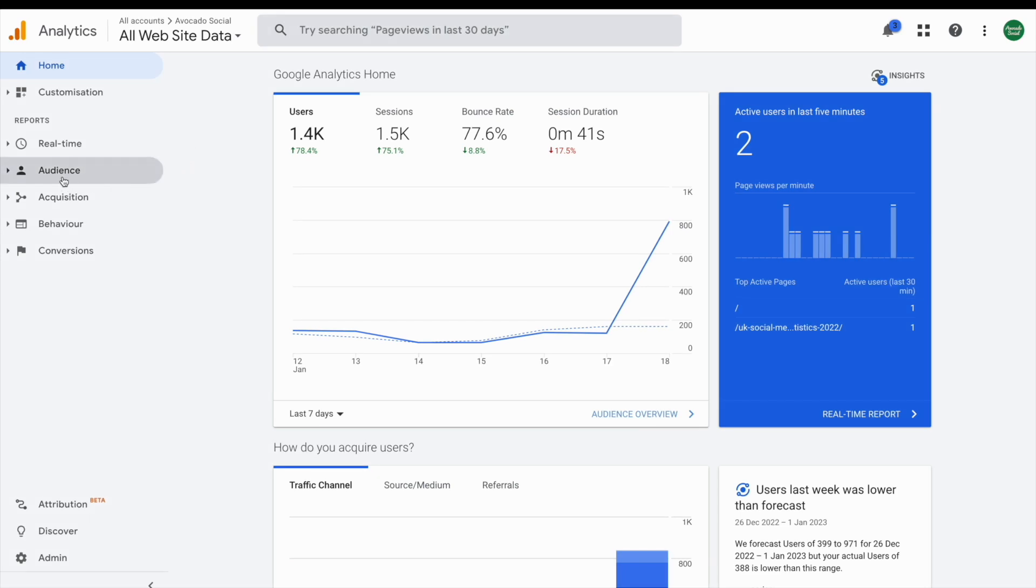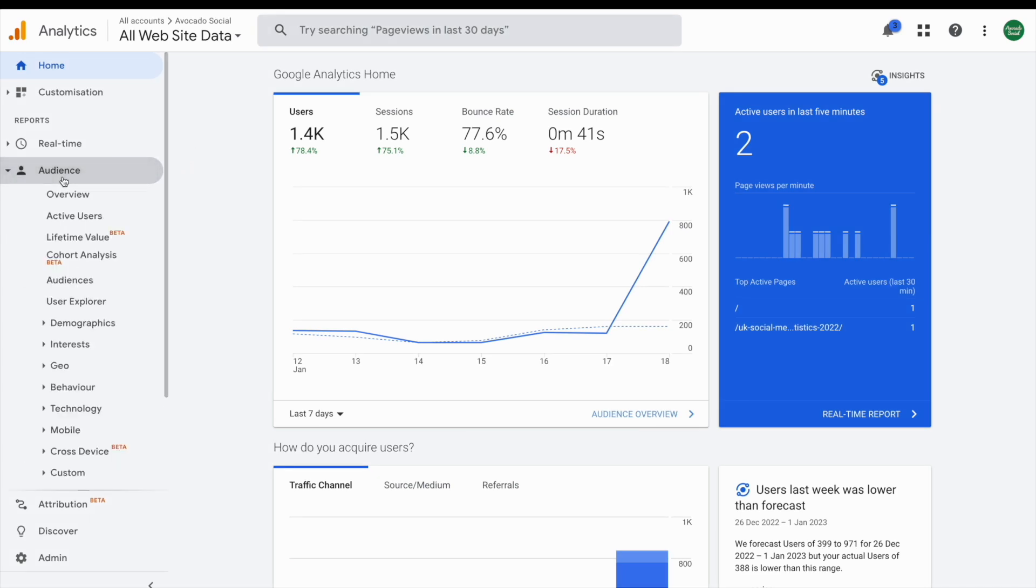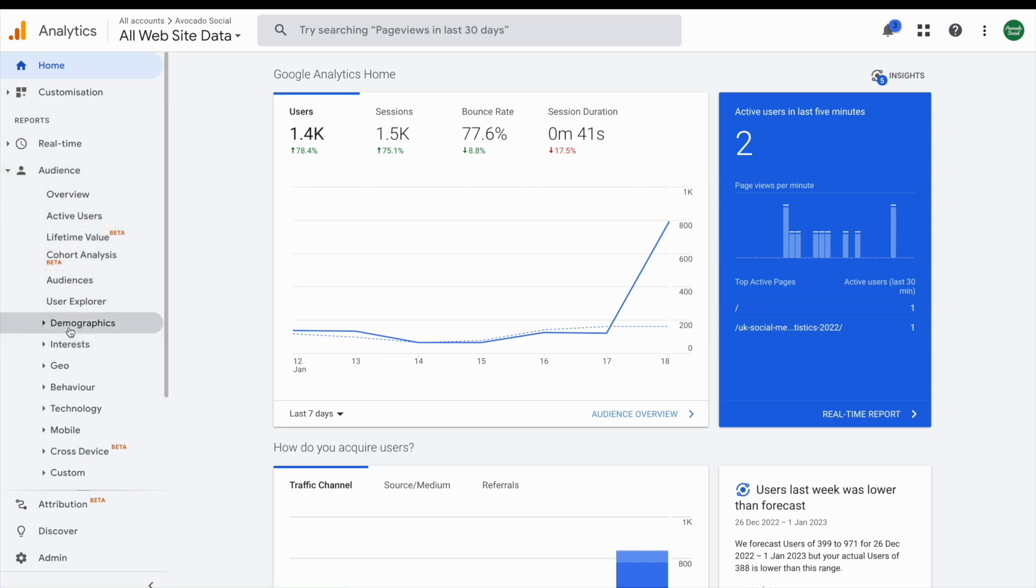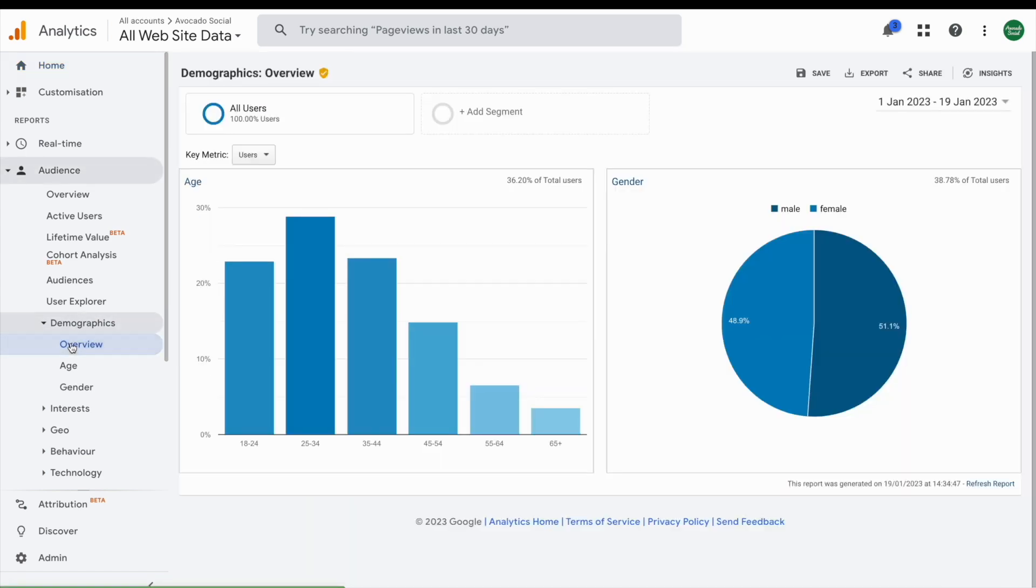This is down the left hand side. In overview, this will tell you a little bit more about your audience and how they use your website. And in demographics, you can find out more about their age and their gender.